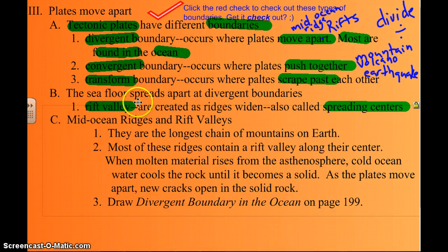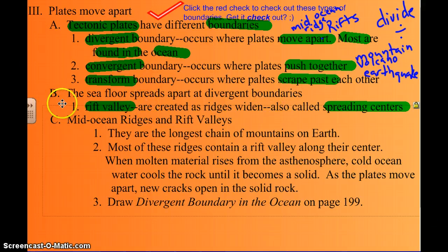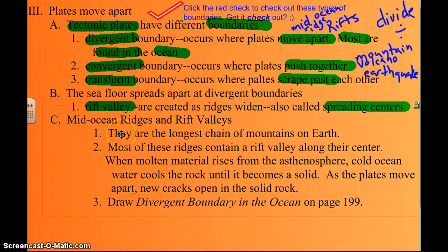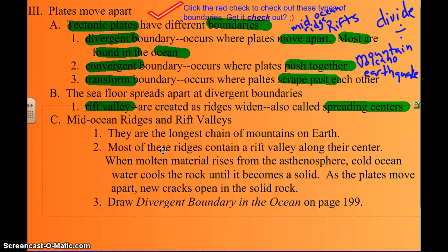As the sea floor spreads apart at a divergent boundary, a rift valley is created right in the middle. This is the spreading center, where magma rises up, fills in, and creates new rock. These mid-ocean ridges are the longest mountain chains on the planet, running almost from north pole to south pole through the mid-Atlantic ocean.